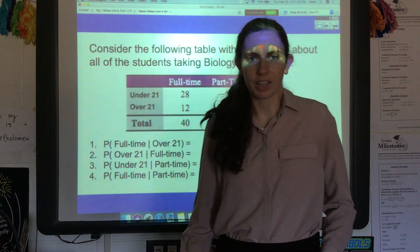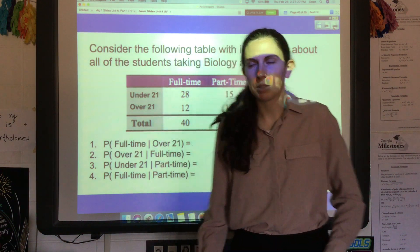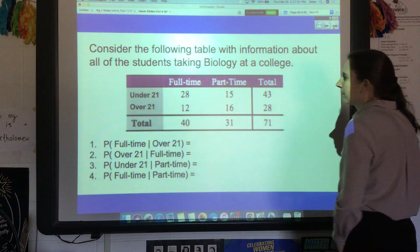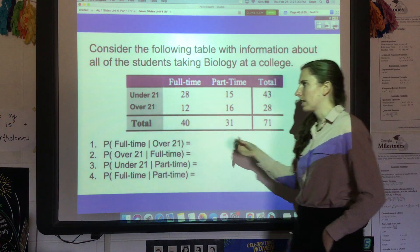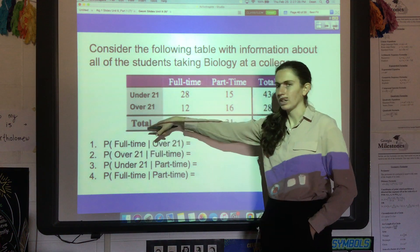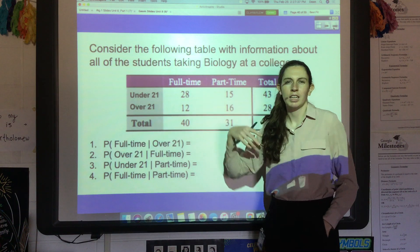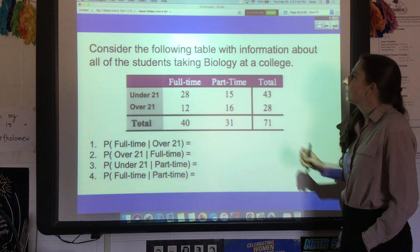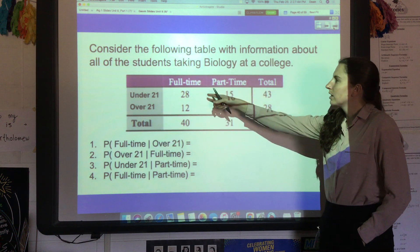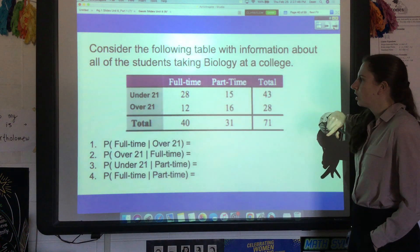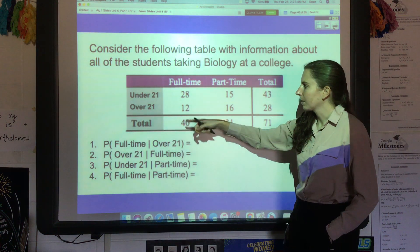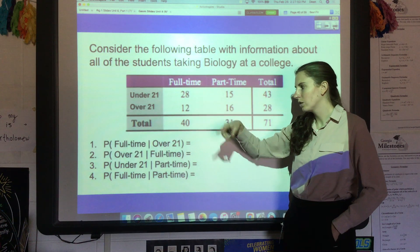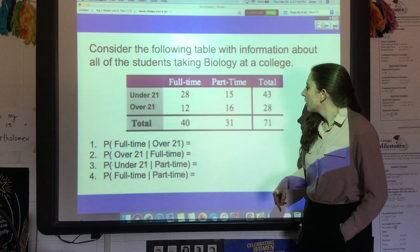In this video we're going to talk about conditional probability, specifically with two-way frequency tables. These are called two-way tables because they go two ways — you've got one variable here and one variable here, and it keeps track of the counts, that's why they're frequencies. For example, consider the following table: these are students taking biology at a college, so people who are under 21 and full-time students are 28, and so on.